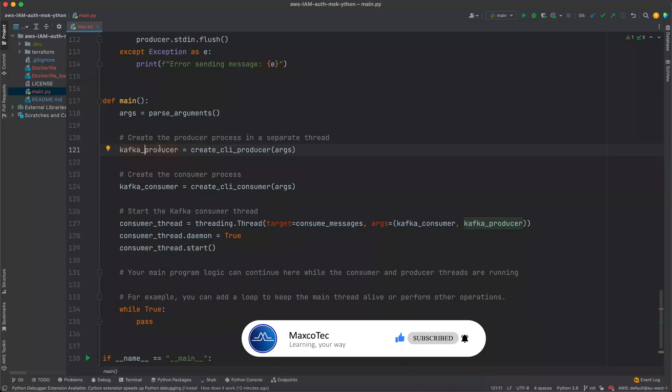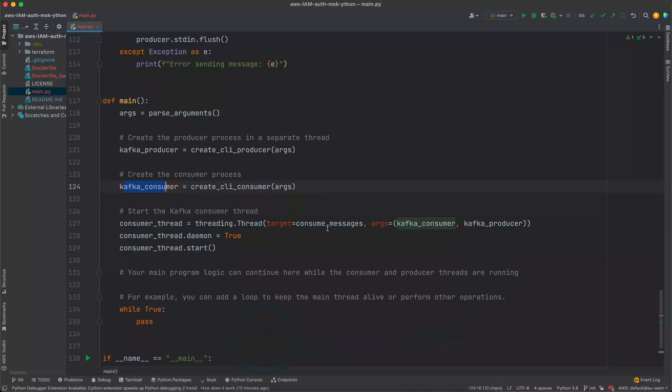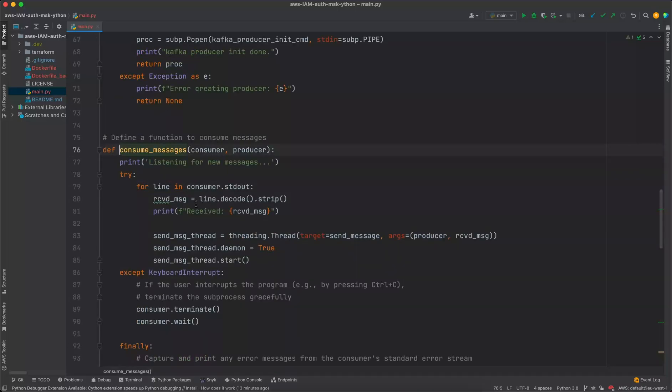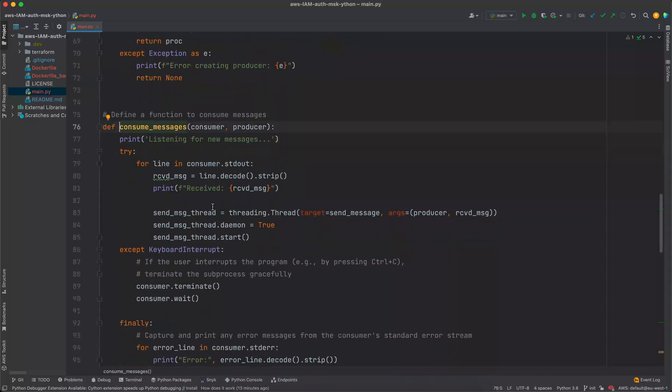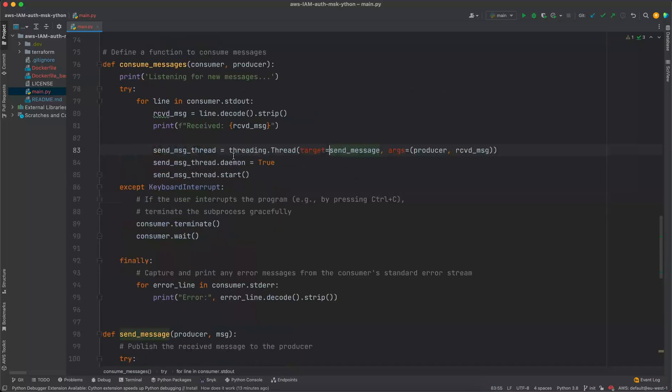We are doing exactly the similar thing in the Kafka consumer as well. And then we are going to start a background thread on consume messages, which takes the consumer as well as the producer. And the reason is it receives the messages from the consumer, and as soon as it receives it, it sends the received messages to the Kafka producer via subprocess stdin command.